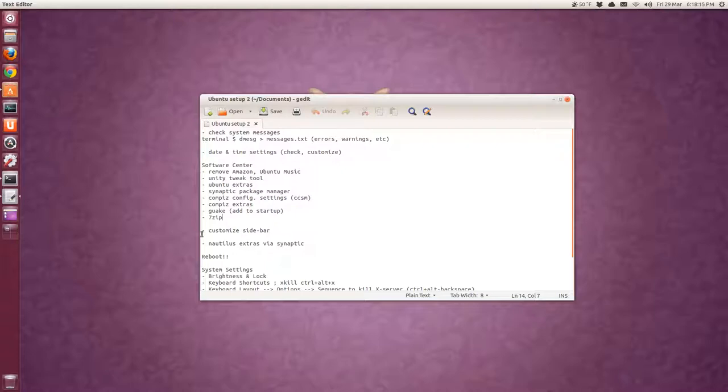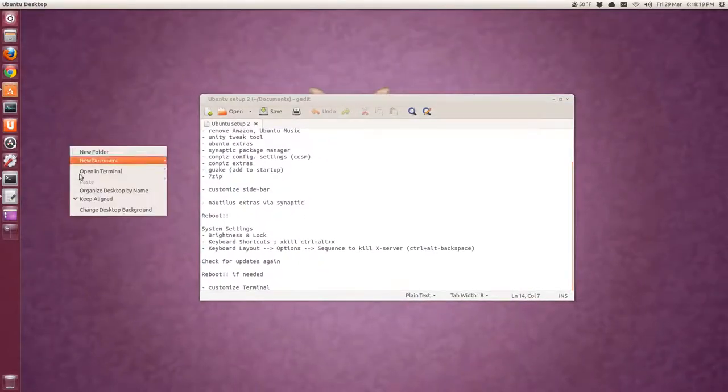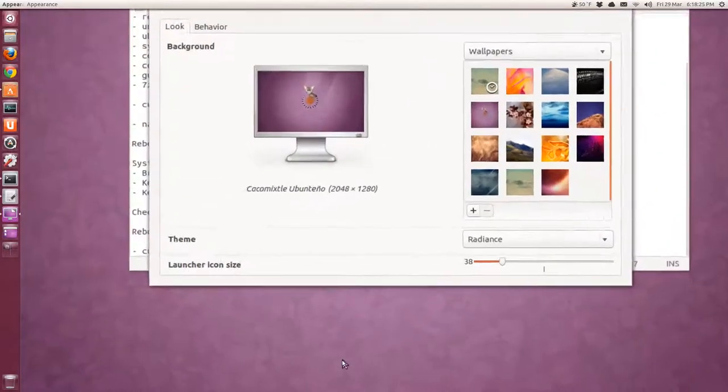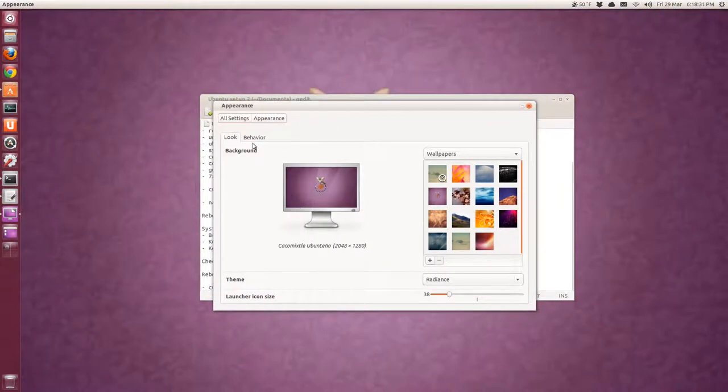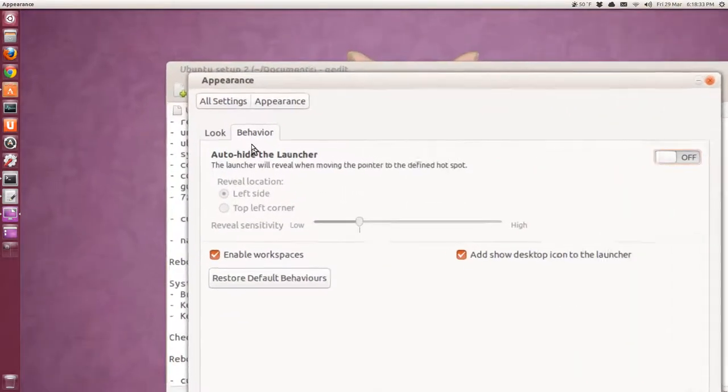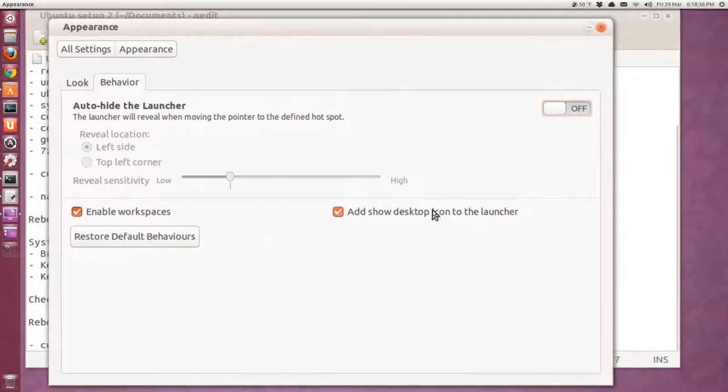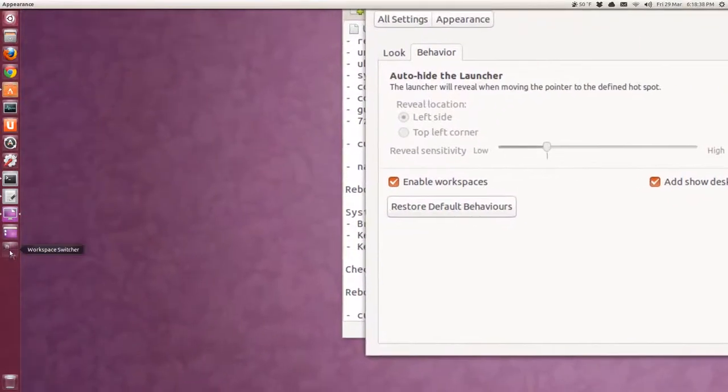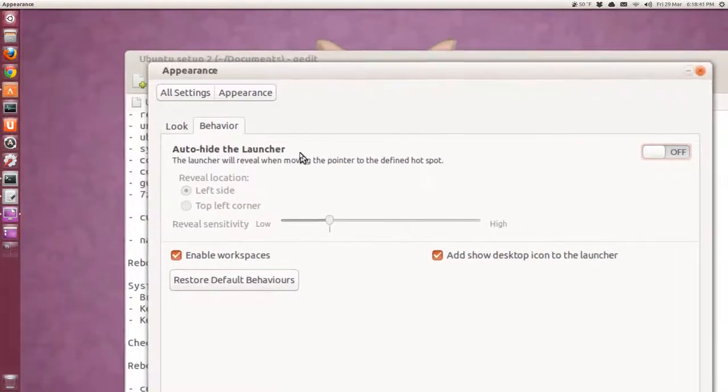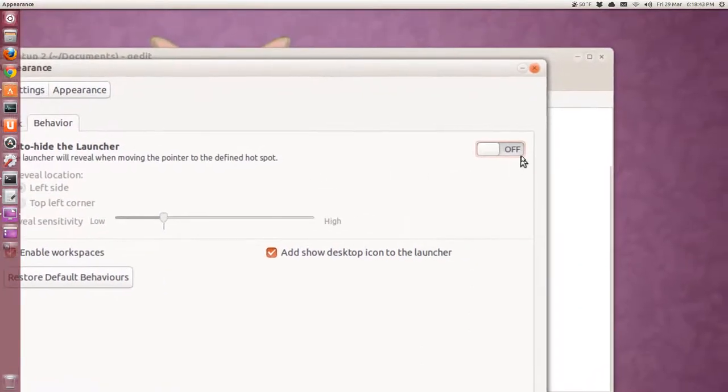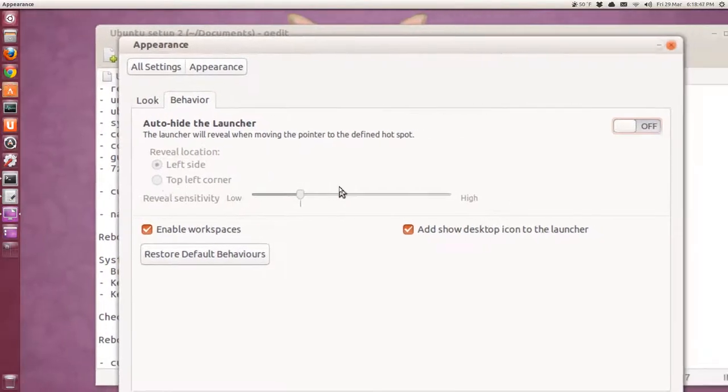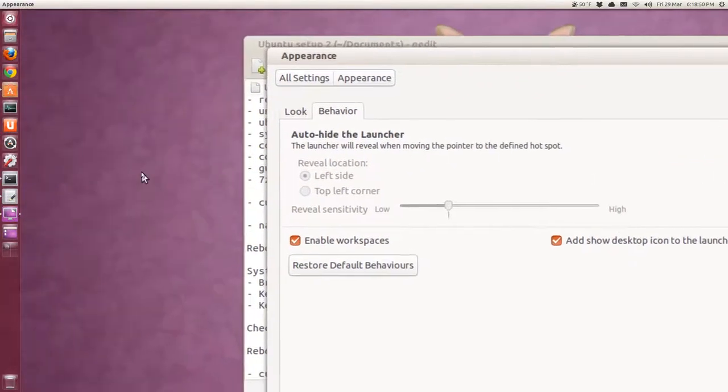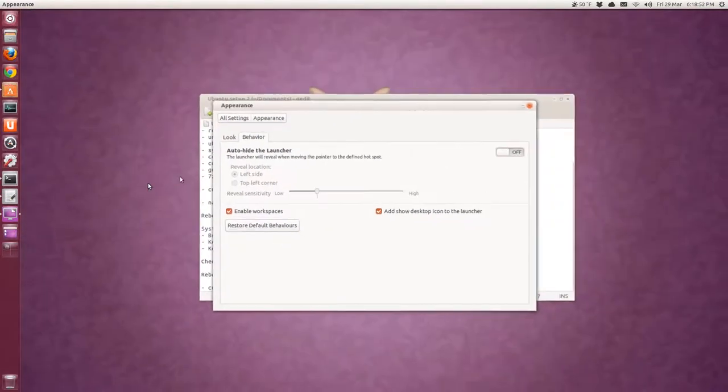And a little bit of customization on the sidebar. So you right click on the desktop, change desktop background. And I usually have the launcher icon size here adjusted to 38. And then under behavior, I enable workspaces and add show desktop, which is, here's workspaces. Here's desktop. And you can have it auto hide and reveal from the left edge or top left corner. I usually don't bother with that. I wish they had Intellihide, but it's not there. So I just leave that.